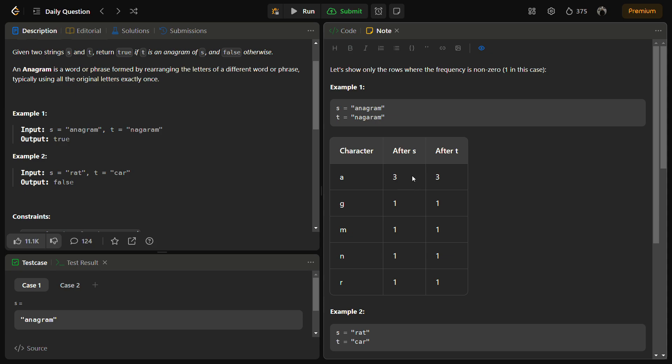This would be an anagram because the frequency of the characters in s and t are exactly the same. If you calculate the difference, you will always get zero. If the difference is not zero at any point, you can return false from there.